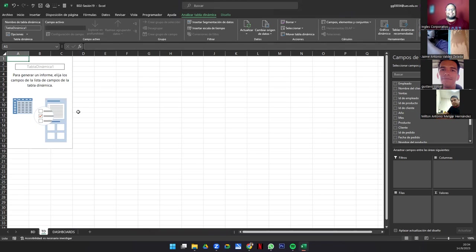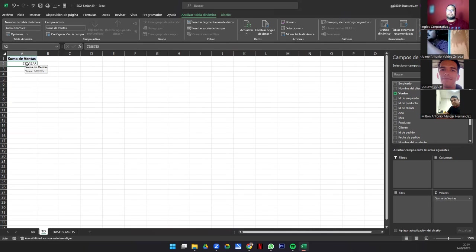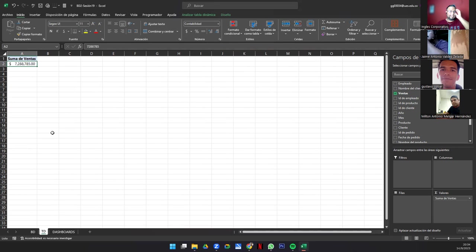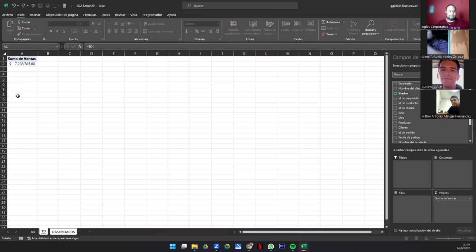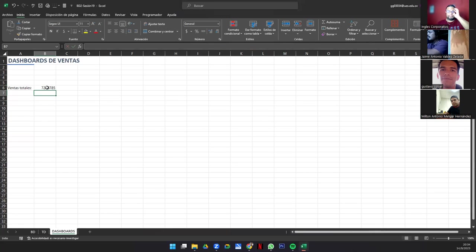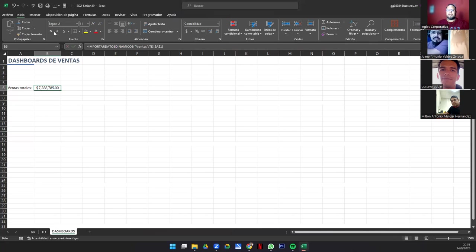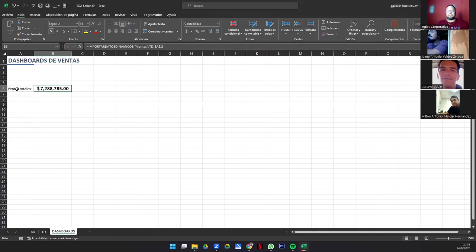Ahora vean la tabla dinámica que vamos a hacer. Solamente van a traer Ventas a valores. Y esa es nuestra gran tabla dinámica. Esta tabla que acabamos de hacer es importante. Ahora vamos al dashboard. Donde dice Ventas Totales, vamos a escribir el signo igual, nos vamos a TD donde está la tabla dinámica, y le damos clic donde dice Suma de Ventas y Enter.